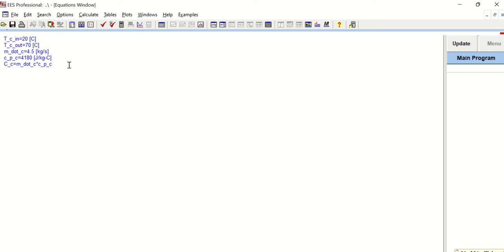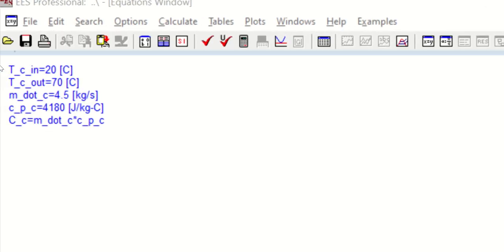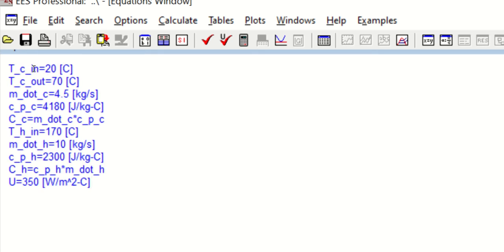Similarly, I will now enter the data for the hot fluid. To save time I'm copying the expressions — you may type them by pausing the video in your own software. We are given the inlet temperature of the hot fluid, its mass flow rate, and CP_H. Now I have calculated the heat capacity flow rate of the hot fluid. We are also given the overall heat transfer coefficient.